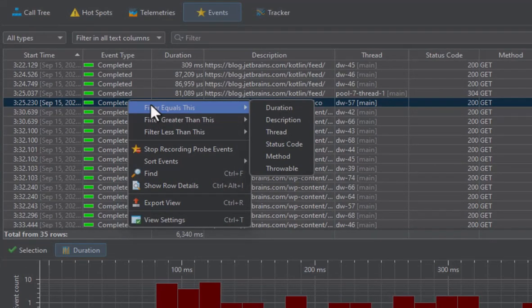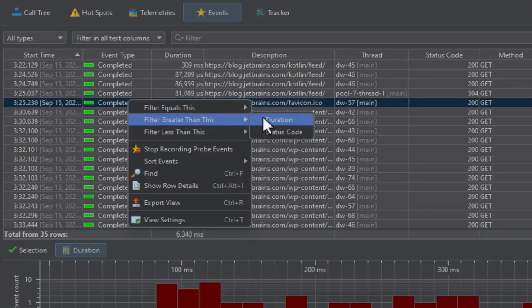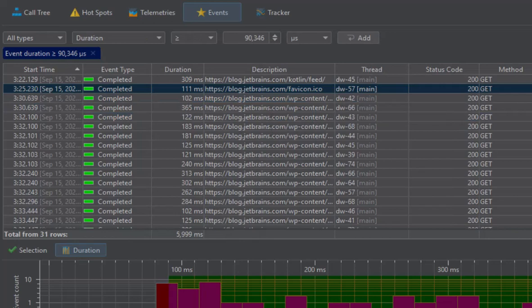For a duration, the filter greater than and filter less than submenus are generally more applicable. The most generic way to add a filter is the filter selector at the top.